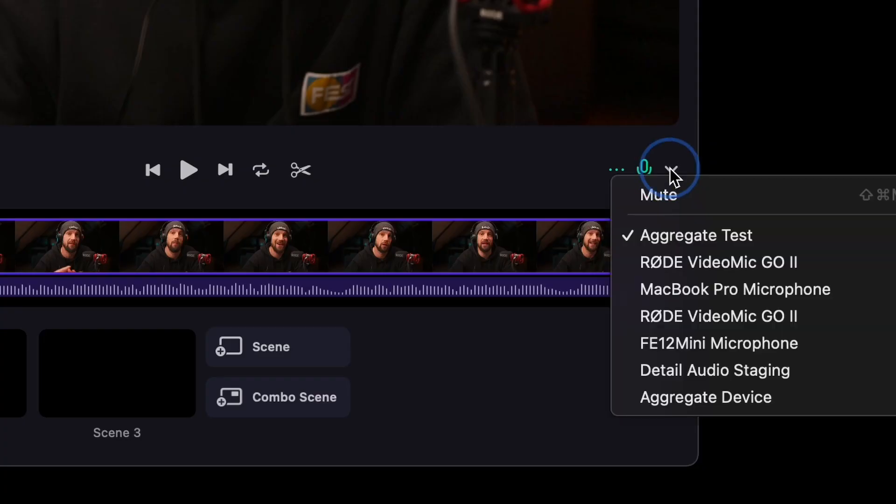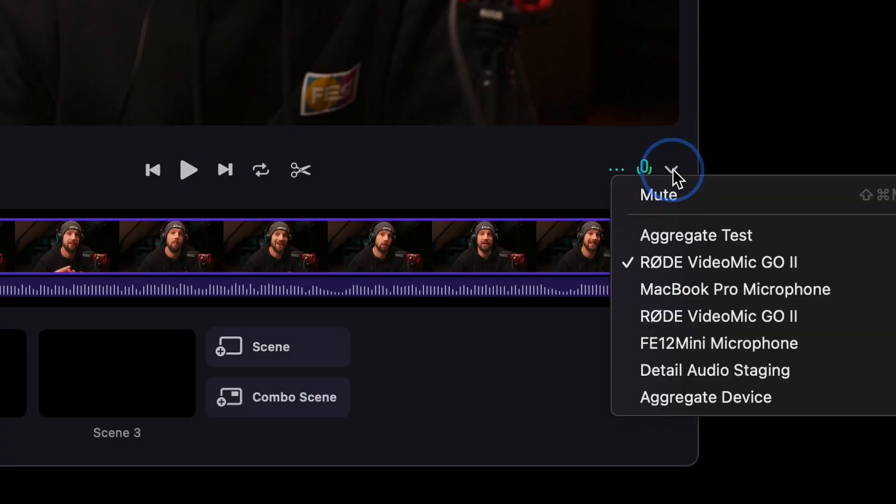This is my Rode VideoMic Go-2 and it's a great mic, but if you want to record two of those mics at the same time, you can't, because in most applications you can only select one device at a time.